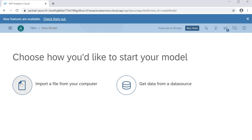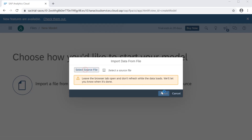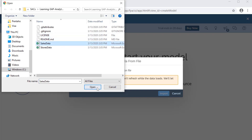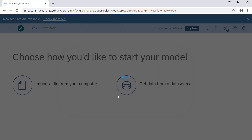For now, to create a model we can just import a file from our computer, which is an XLS file. When we click on that, let's select the source file. I have a sales data file available. We can use the first row as column headers, which is generally how it works in models. We can select this option so it will select the first row as column headers, then click on Import.